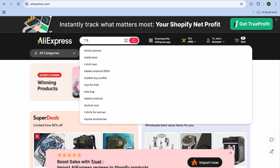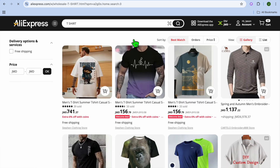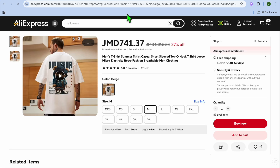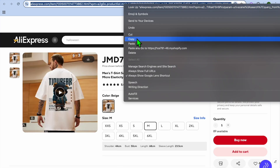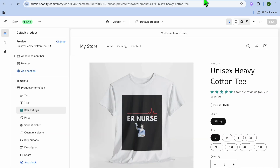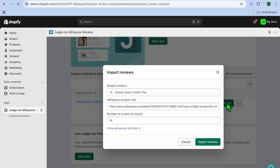Go to AliExpress.com and search for the product — for example, let's search for T-shirts. Select a product, such as T-shirts for men. Once you've found the product, copy the product URL, then go back into Judge.me and paste it in, then tap on Import.